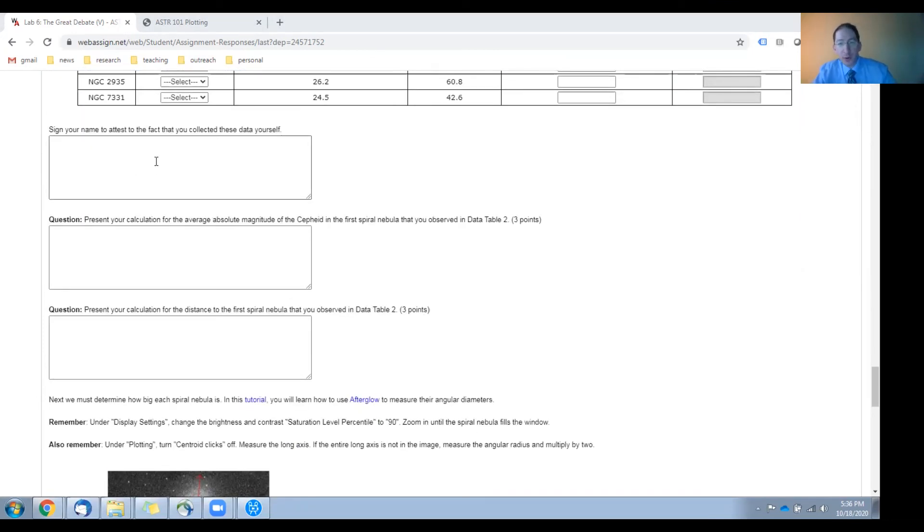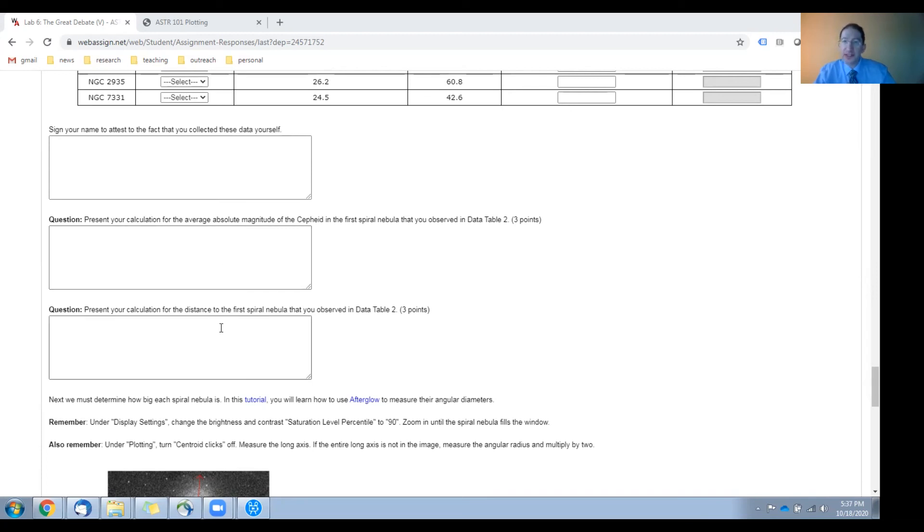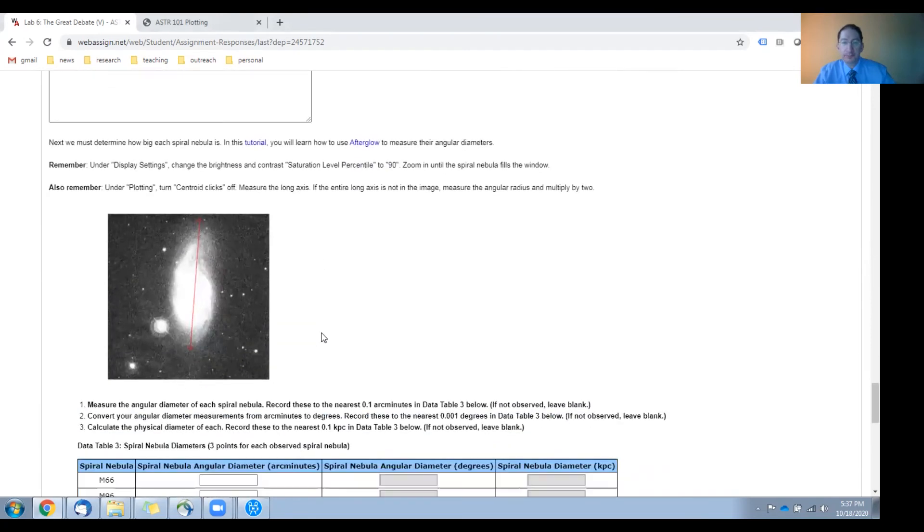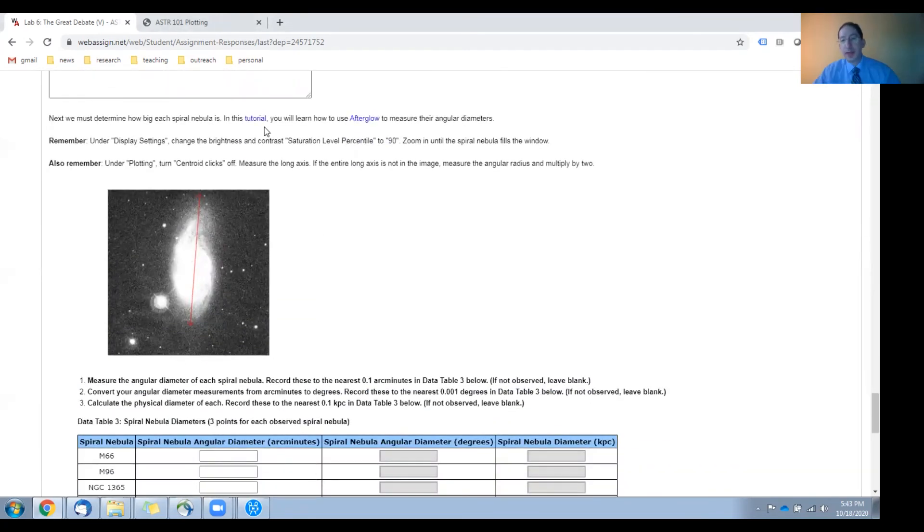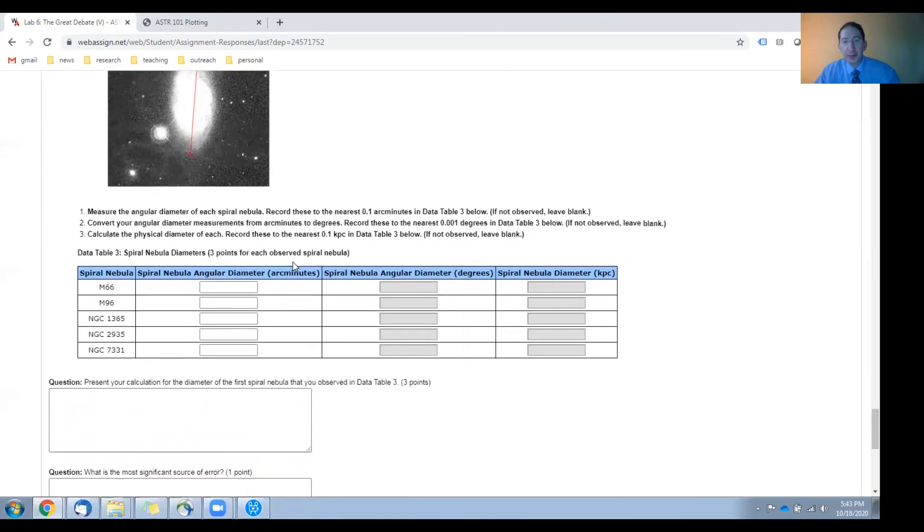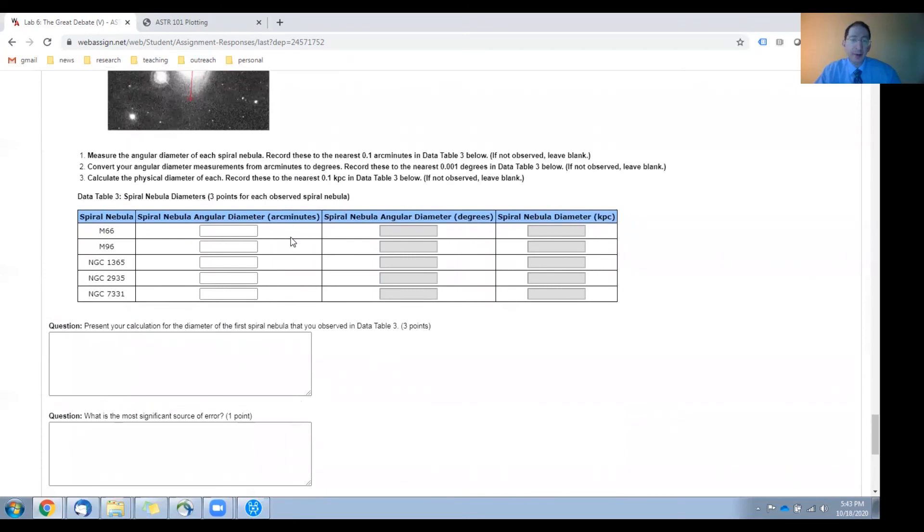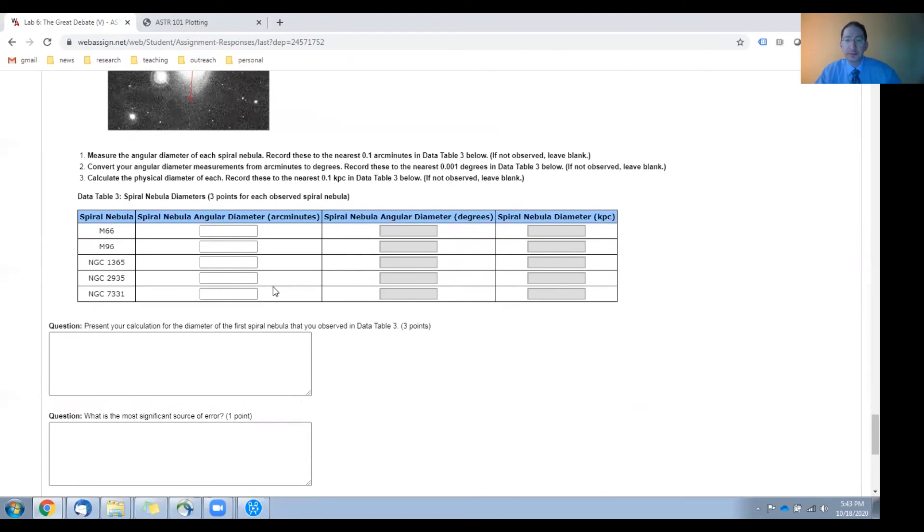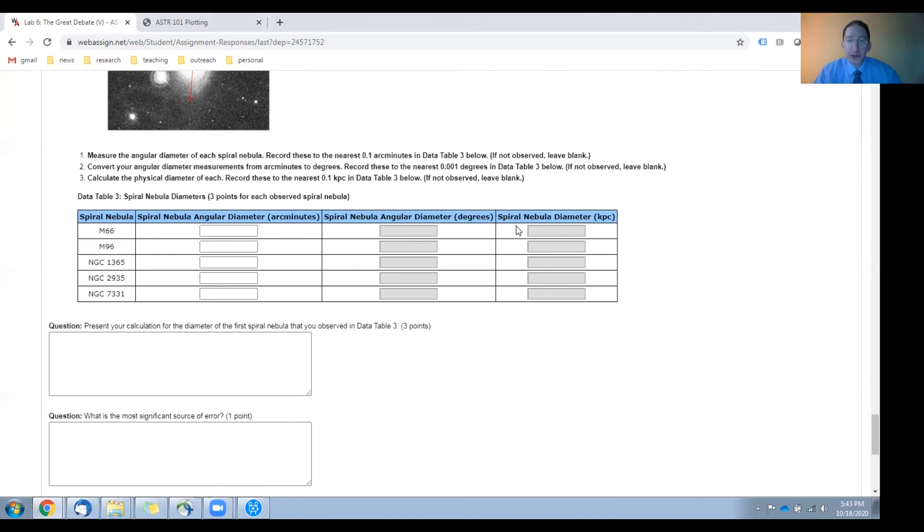Then, watch this tutorial on how to measure the angular diameters of the spiral nebulae that you observed using Afterglow. There are a few reminders here, but then enter your angular diameter measurements in arc minutes in the table here. And again, only enter numbers for the objects that you were able to observe. In this column, you'll convert from arc minutes to degrees. And then, in this column, you'll calculate the true physical size of these spiral nebulae in kiloparsecs using the equation from the background sections.